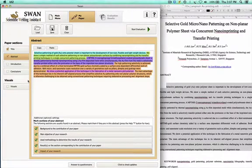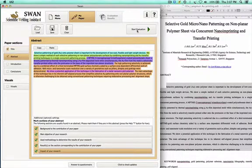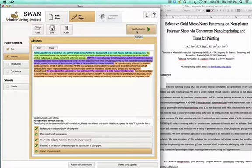We've highlighted every single sentence, and the title is still being processed. We're going to start the evaluation — it's going to evaluate everything together, the title and the abstract, and you will see why in a minute.